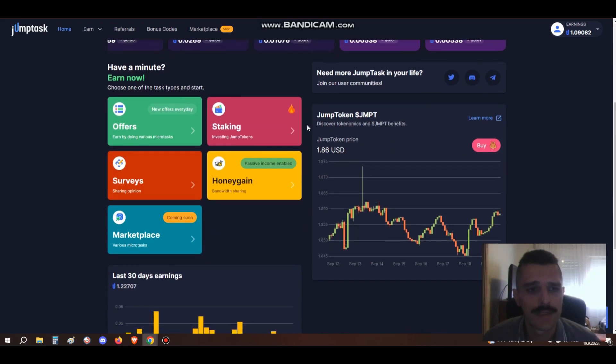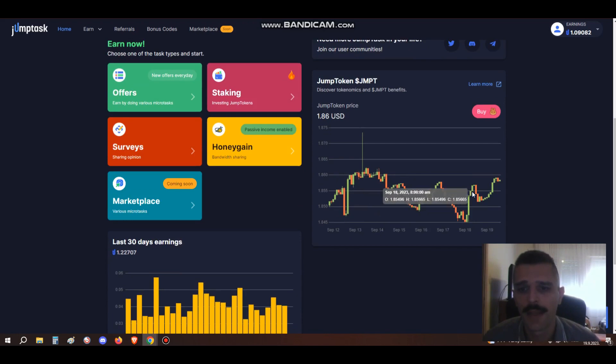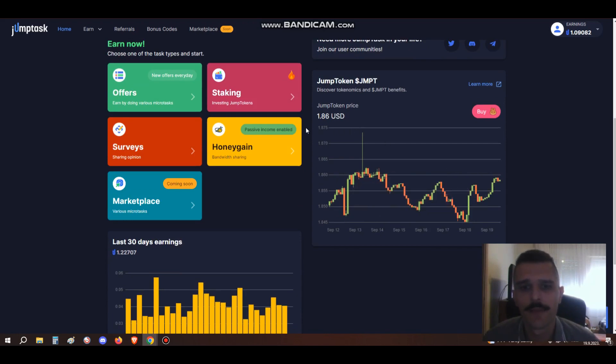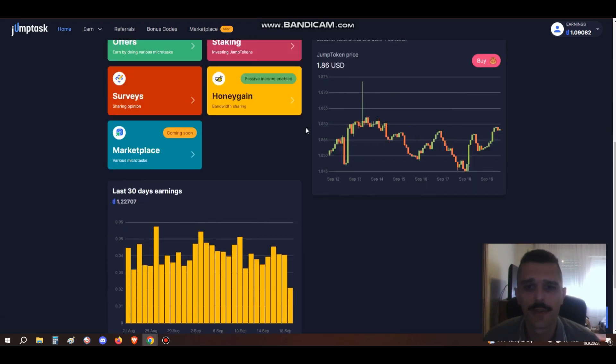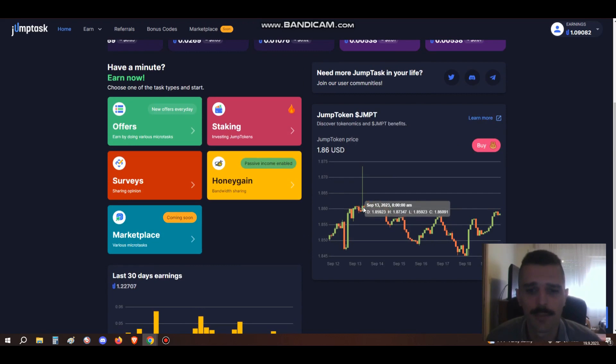Here you can see the price of the JumpToken. I've already talked about this on my HoneyGain video, you can check it out. I'll leave a link for that also.